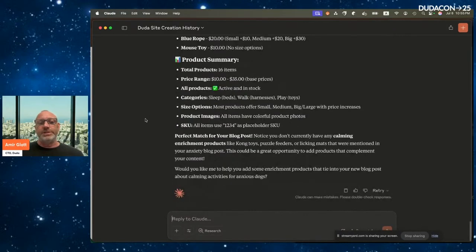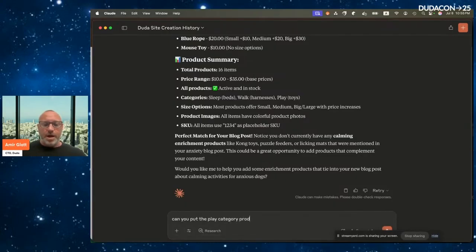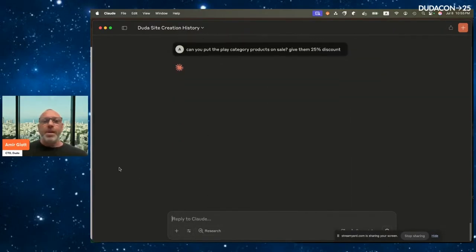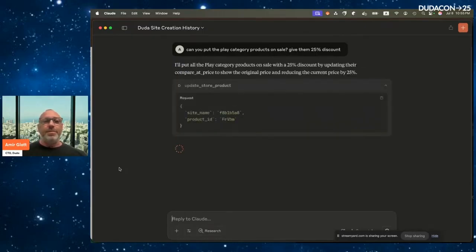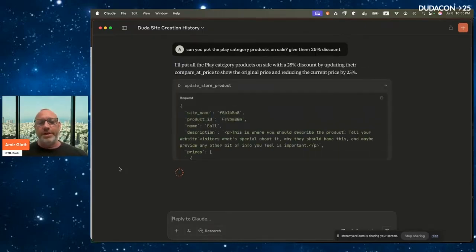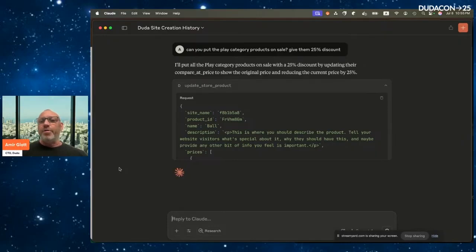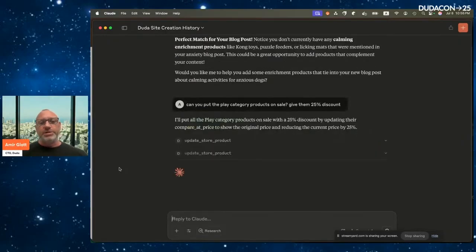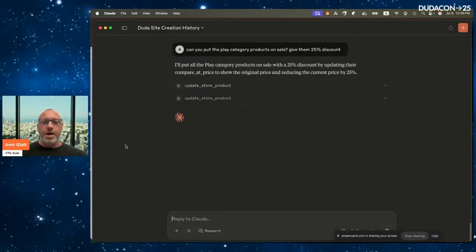Let's say I want to put the Play category items on sale. I ask: 'Can you put the Play category products on sale with a 25% discount?' Claude goes product by product inside the Play category and changes the prices. I could also do things like research competitor pricing, add more products, or optimize product descriptions — there's so much you can do. It's updating the prices now.